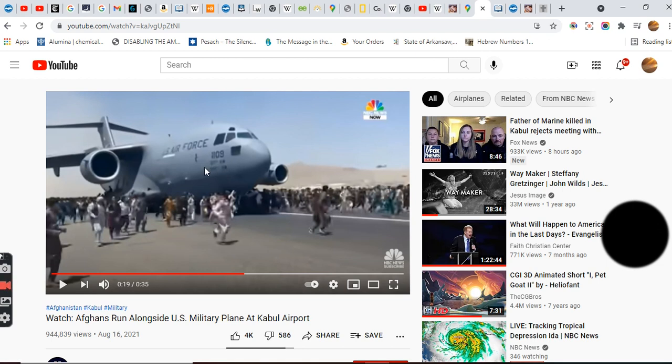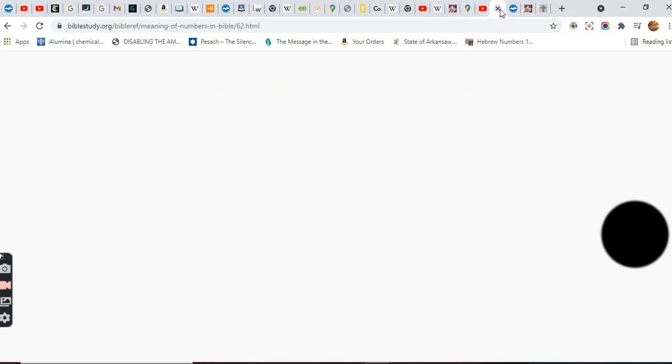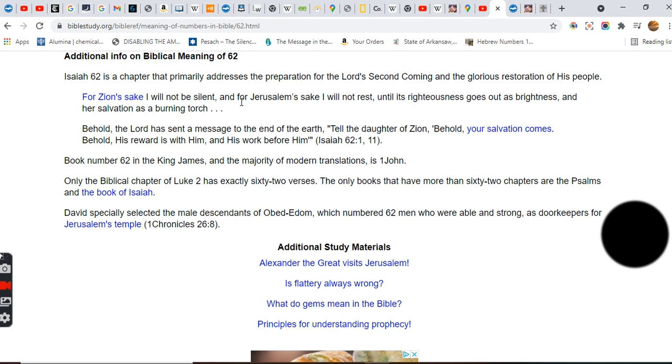62 is a chapter that primarily addresses a preparation for the Lord's second coming and the glorious restoration of his people. Behold, the Lord has sent a message to the end of the earth. Tell the daughter of Zion, behold your salvation comes. Behold his reward is with him and his work before him. David especially selected the male descendants of Obed-Edom which numbered 62 men who were able and strong as door keepers, gatekeepers. That was that number 62 what's right on the side of that plane.